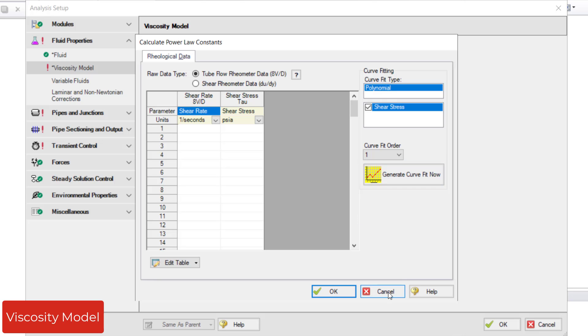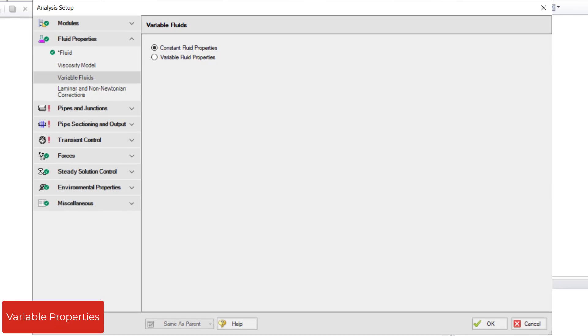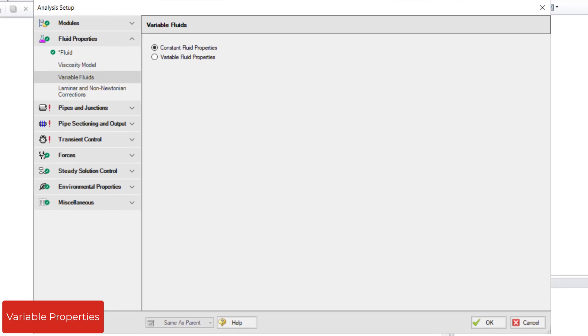The next item in the Fluid Properties group opens the Variable Fluids panel. In this panel, the default Constant Fluid Properties uses the same Fluid Properties for all pipes.